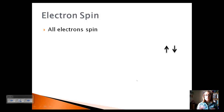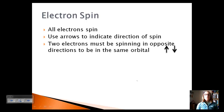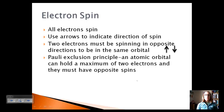Electrons also spin, and we use arrows to indicate the direction of their spin. Two electrons must be spinning in opposite directions to be in the same orbital. This relates to the Pauli Exclusion Principle, which says that an atomic orbital can hold a maximum of two electrons and they must have opposite spins. So orbitals like 1s, 2s, 2px, 2py, and 2pz can each only contain two electrons, spinning in opposite directions.